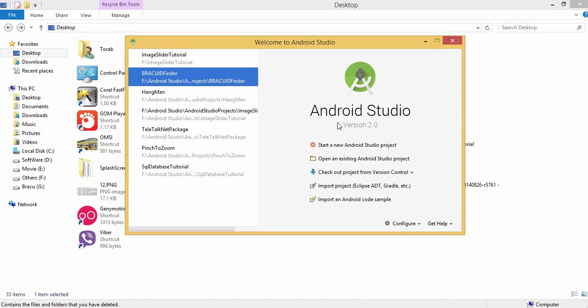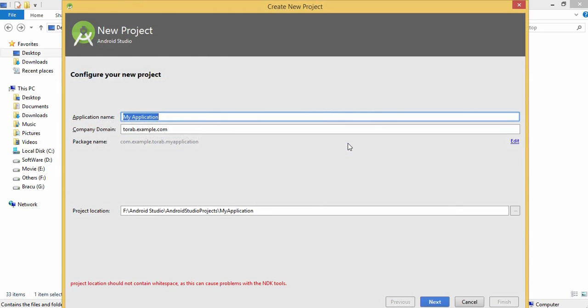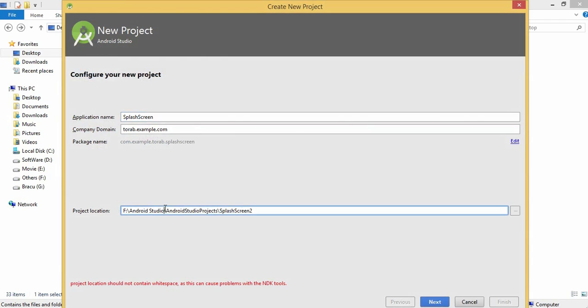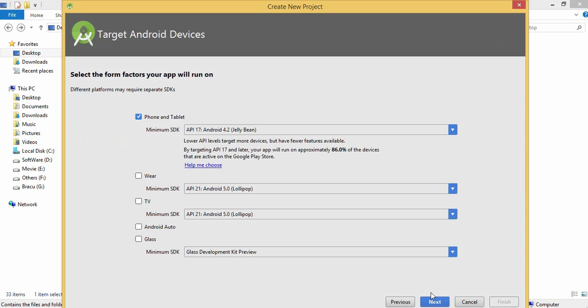Assalamualaikum, my name is Taurab and today I'm going to make an app which will contain a splash screen. So we are going to learn how to make a splash screen. Let's start with creating a new project. Let's give it the name 'splash screen' and I'm keeping it 4.2 Jelly Bean.